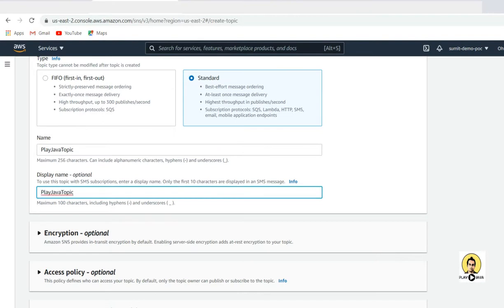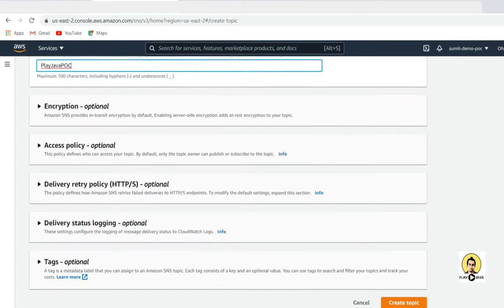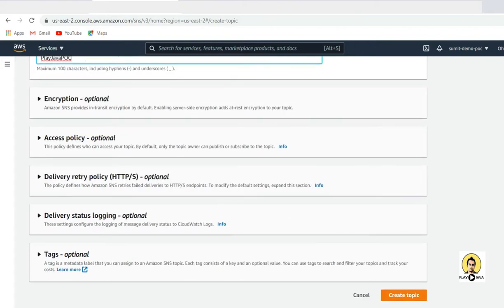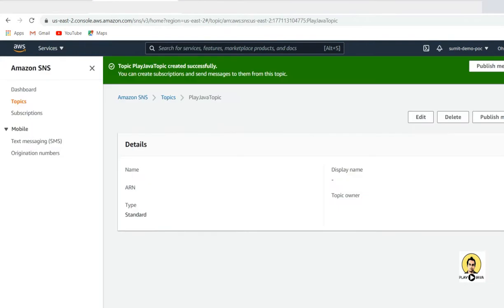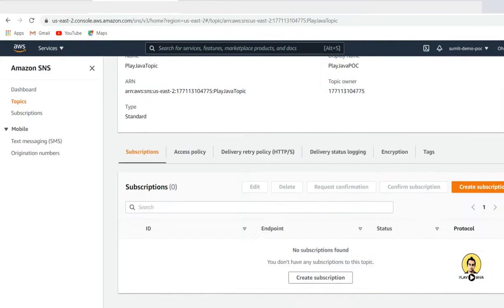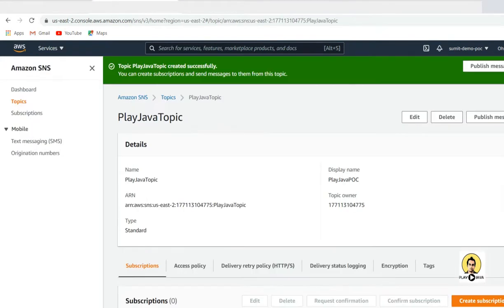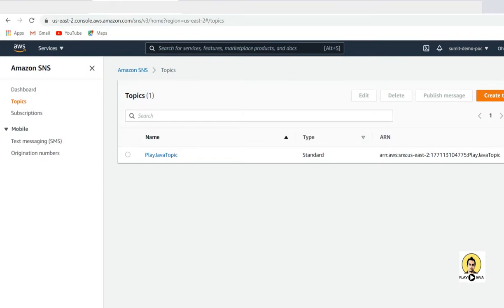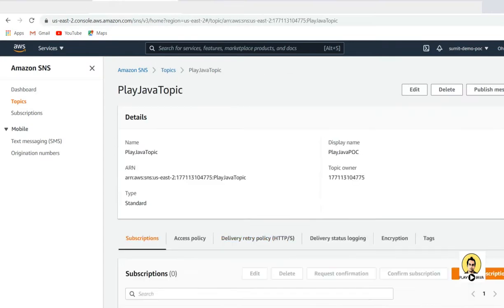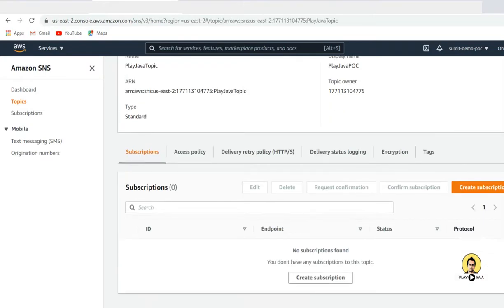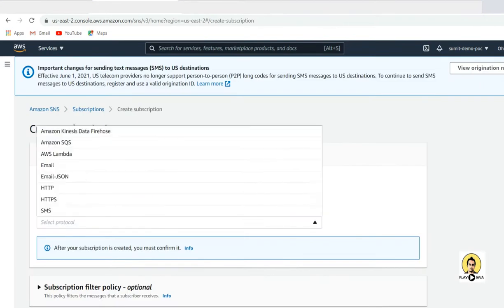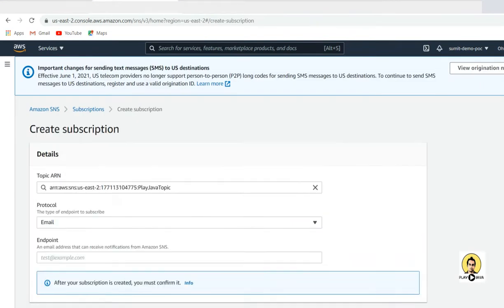The name of the topic is 'playjava topic' and the display name is what will be seen by the user — it is the display name of the topic. I have created this topic and I am going to provide the subscribers. All those subscribers will be receiving the message which will be passed to this topic.